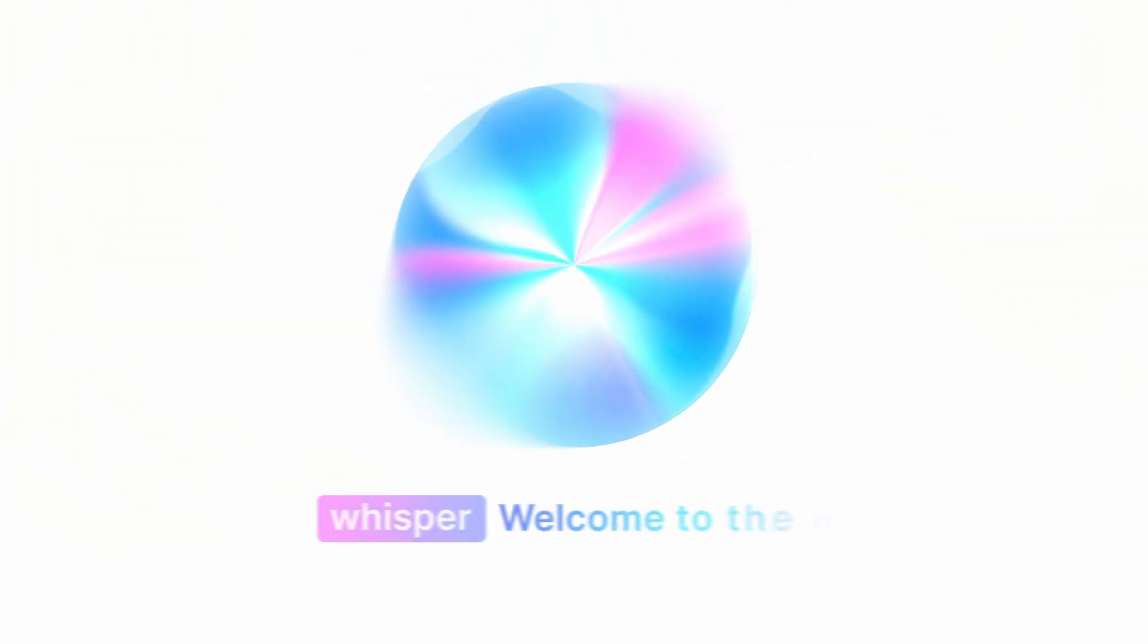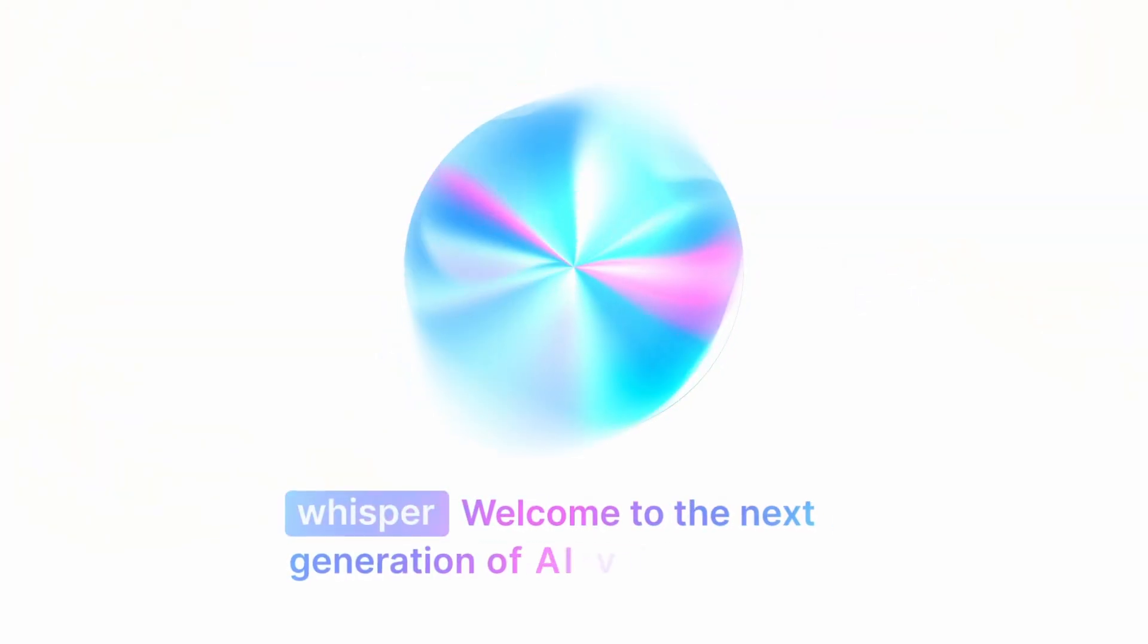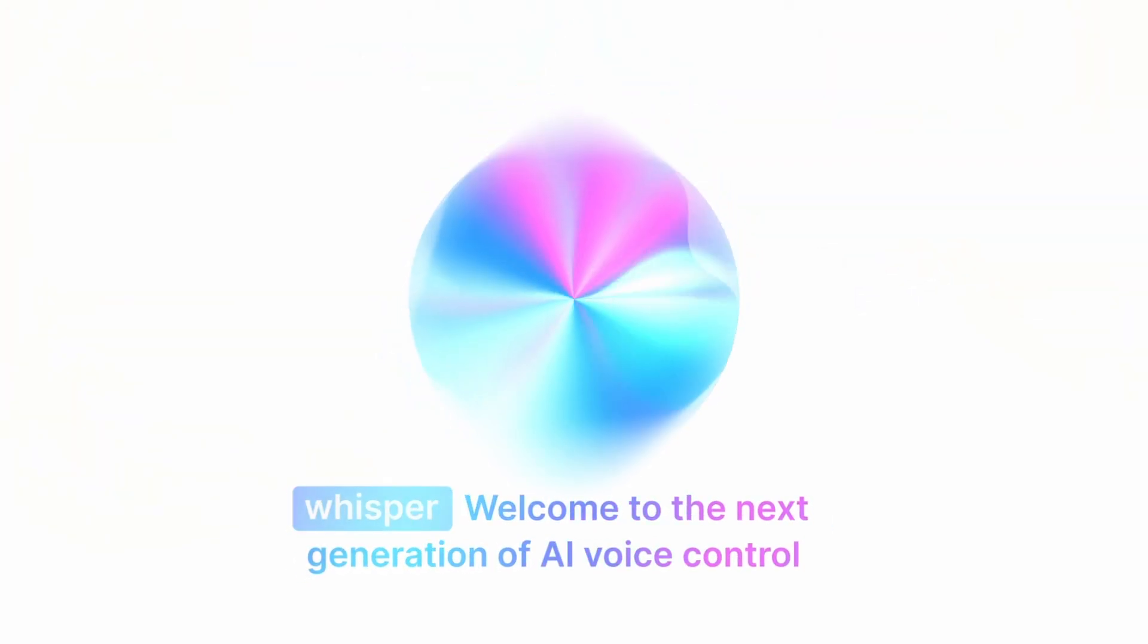Welcome to the next generation of AI voice control. Try it today with Eleven Labs.